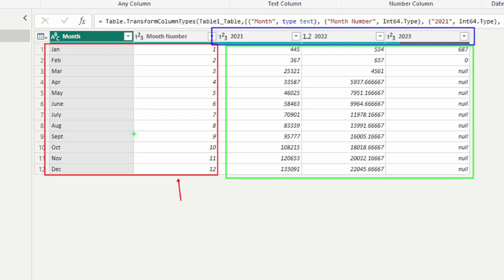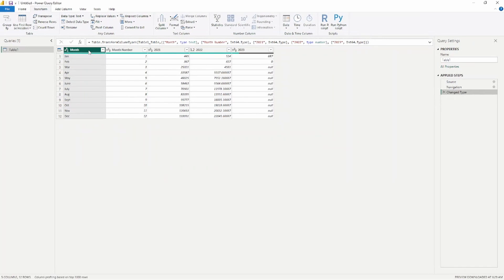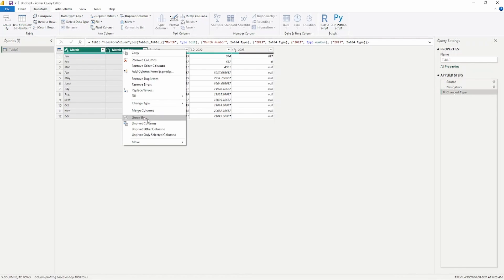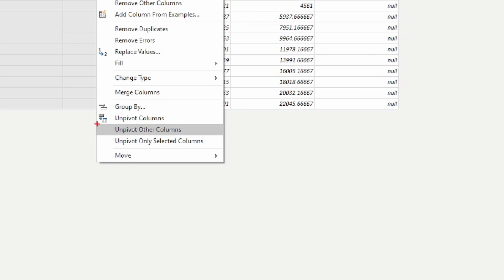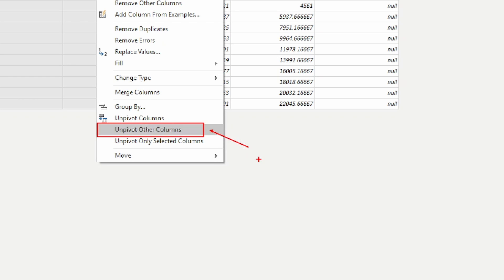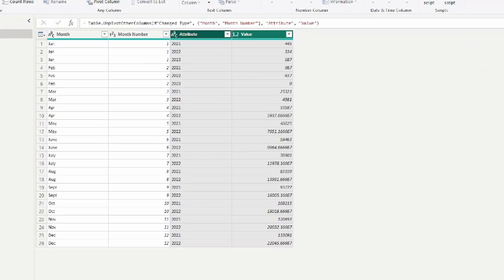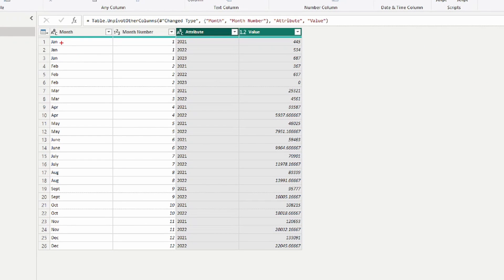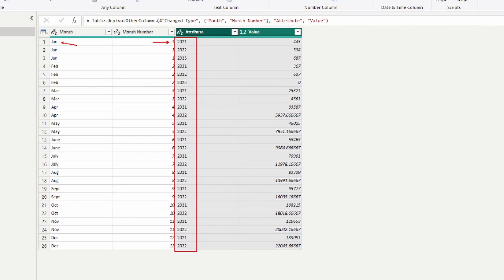In order to do this, we have to select the columns we do not want to change — which will be month and month number. I'm going to do that by selecting Month, holding down the Control key, and selecting Month Number. Then I'll right-click and choose to unpivot the other columns. Unpivoting means I'm going to take the column headers and combine all of the data underneath into a single column. We'll keep month and month number the same and unpivot everything else.